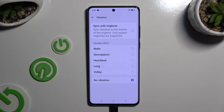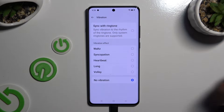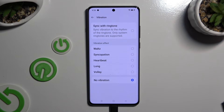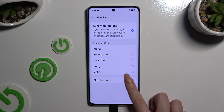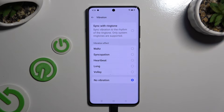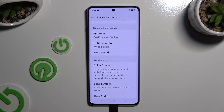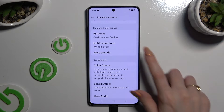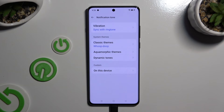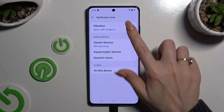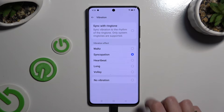Or synchronize it with the ringtone by tapping on that option at the top. When you're finished, go back. Then click on Notification Tone and do exactly the same, but this time for your notifications.